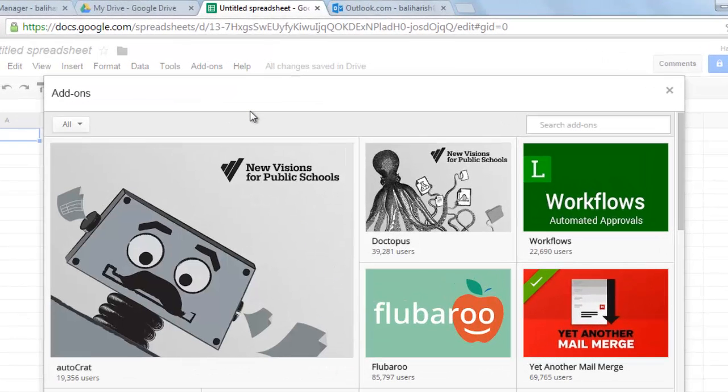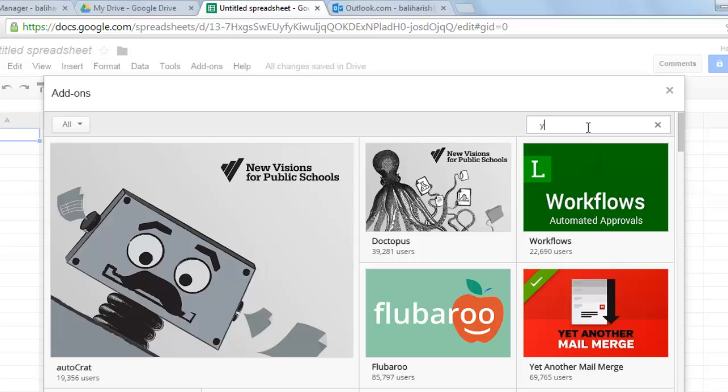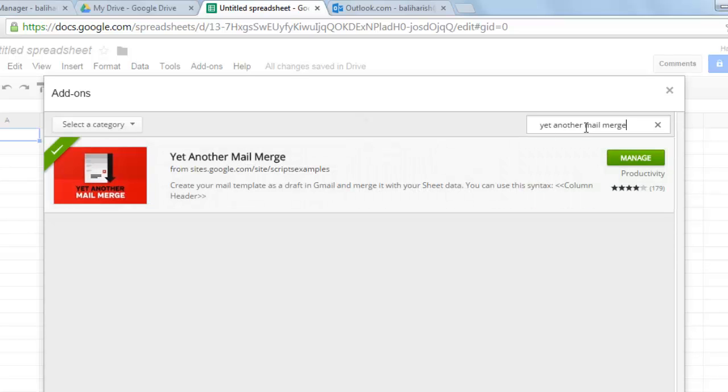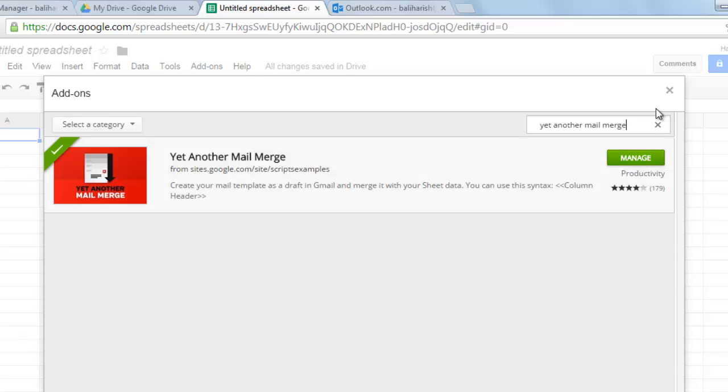Once you are on this sheet this similar window will open. Click on yet another mail merge. Enter. So in my case it is showing manage because I already have it here but in your case it will show you an option to install. Just click on the option and it will automatically install on Google Docs.